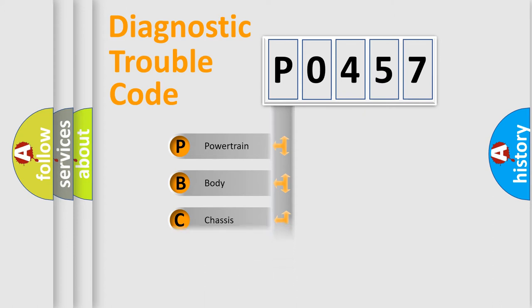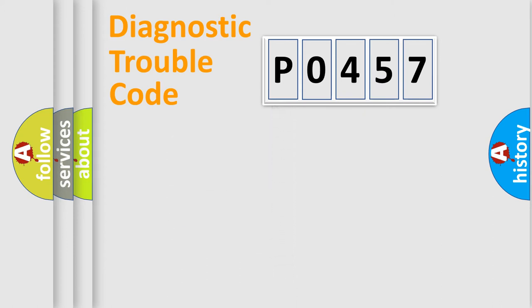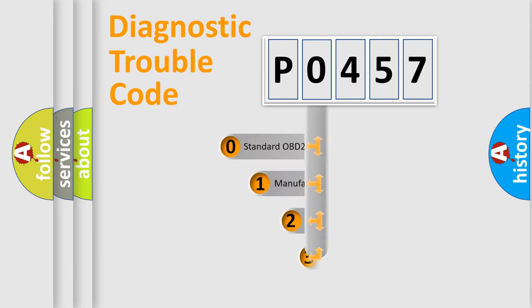Powertrain, body, chassis, network. This distribution is defined in the first character code.